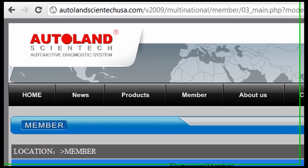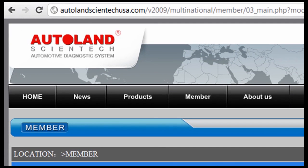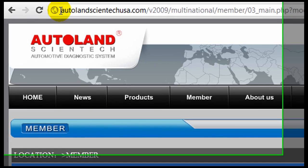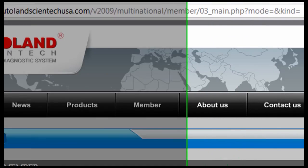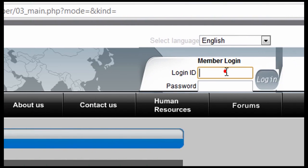Another option to request the software is to go directly to the AutolandScientechUSA.com website. We're going to login with your ID and password.